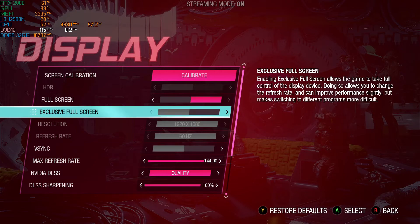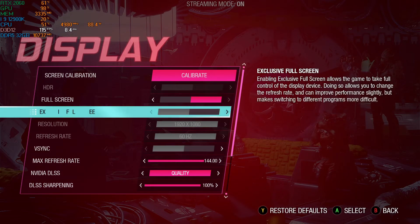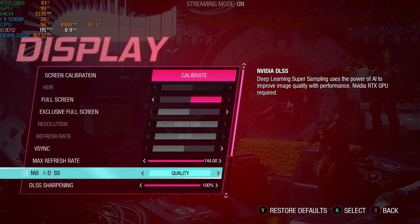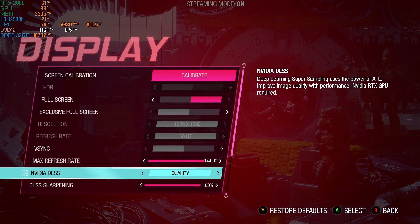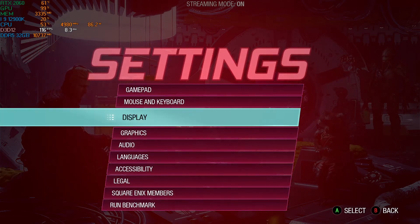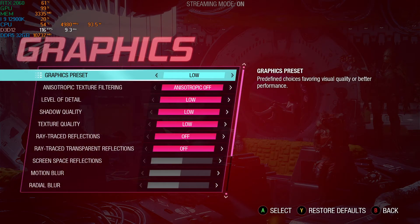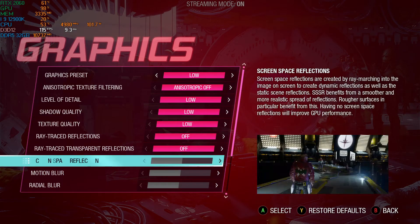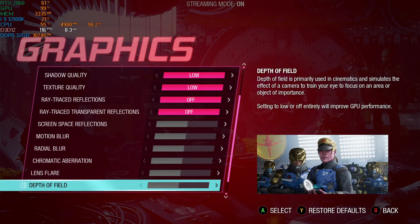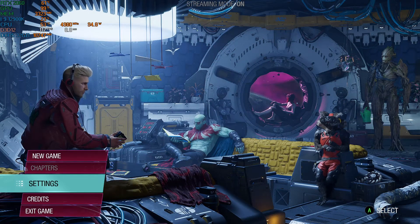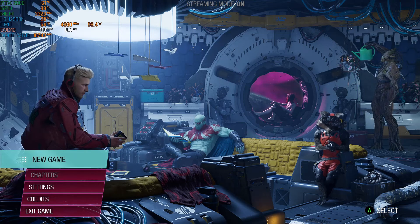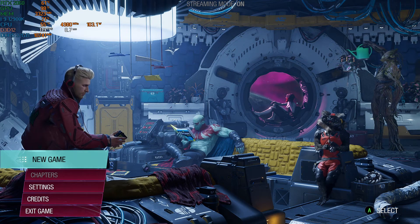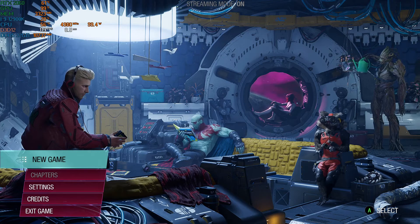1080p quality mode, NVIDIA DLSS sharpening, and graphics low. Alright. See you in the next video. Game is working.